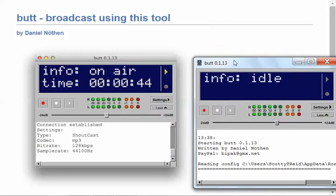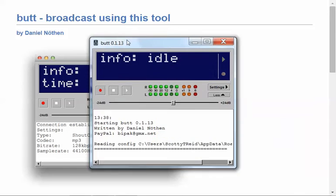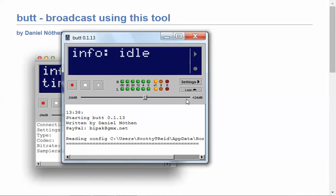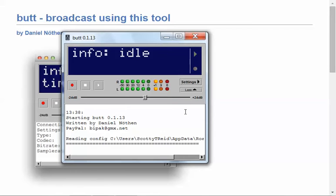Yeah, it's the same. So this is the latest BUTT. I'm just going to go through the settings and show you how to do the settings. Now, as you can see, it is picking up my voice.